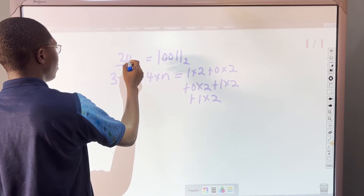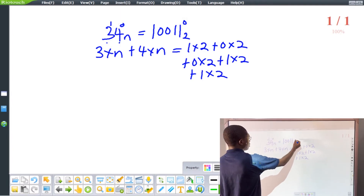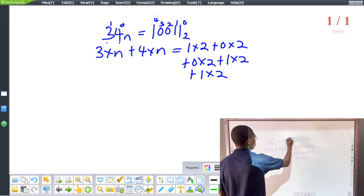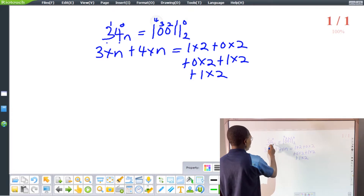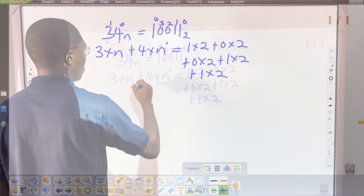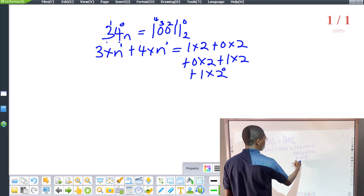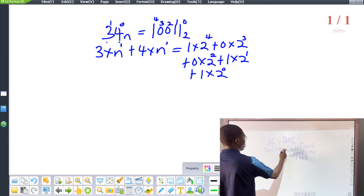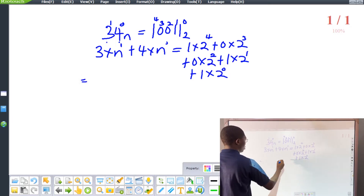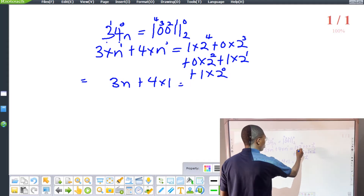We have two individual numbers. Starting from the right, we name positions beginning at zero and count up. For the left side, 34 base n: the 4 is in position zero, the 3 is in position one. For the right side, 10011 base 2: positions are zero through four. So we get 4 times n raised to power zero, plus 3 times n raised to power one, equals 1 times 2 to the power 4, which is 16.